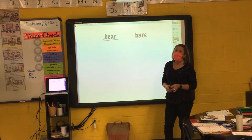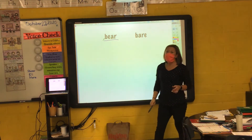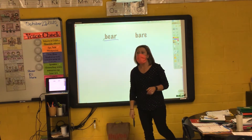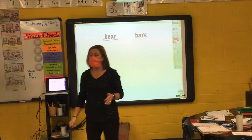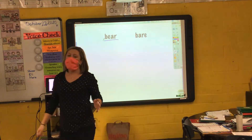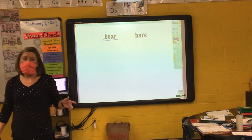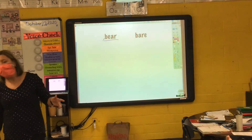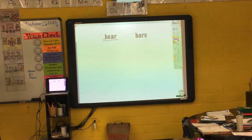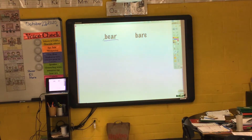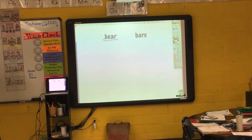is like when you're walking in bare feet. If you're walking in bare feet, what does that mean? You don't have any shoes or socks on, right? If your feet are bare, you have no shoes or socks on.